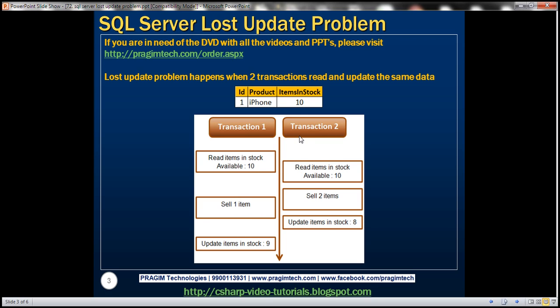So what just happened? Transaction 1 has silently overwritten the update of transaction 2, meaning we have lost the update of transaction 2. That is why this problem is called the lost update problem.